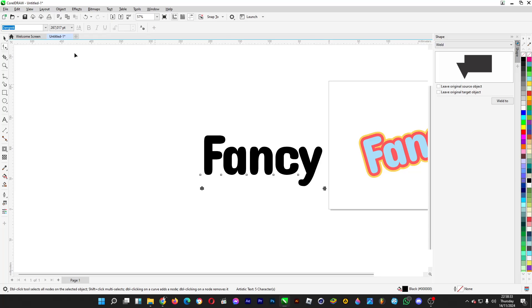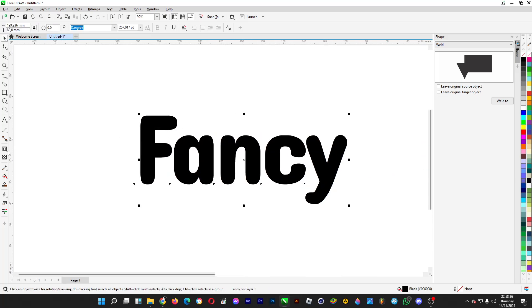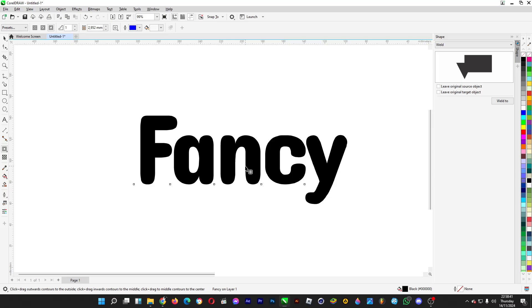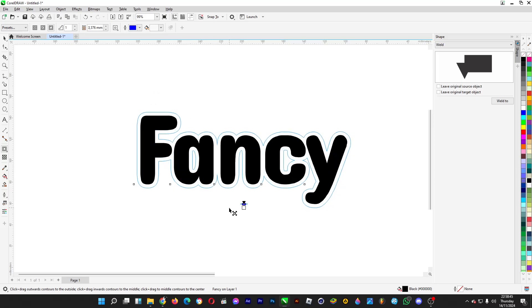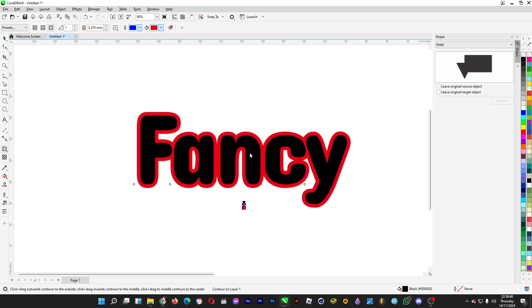If you use the contour tool, which is this one, hold the left click button, head over to contour just like so, and then you drag it just like this. Then you increase the number of contour steps.